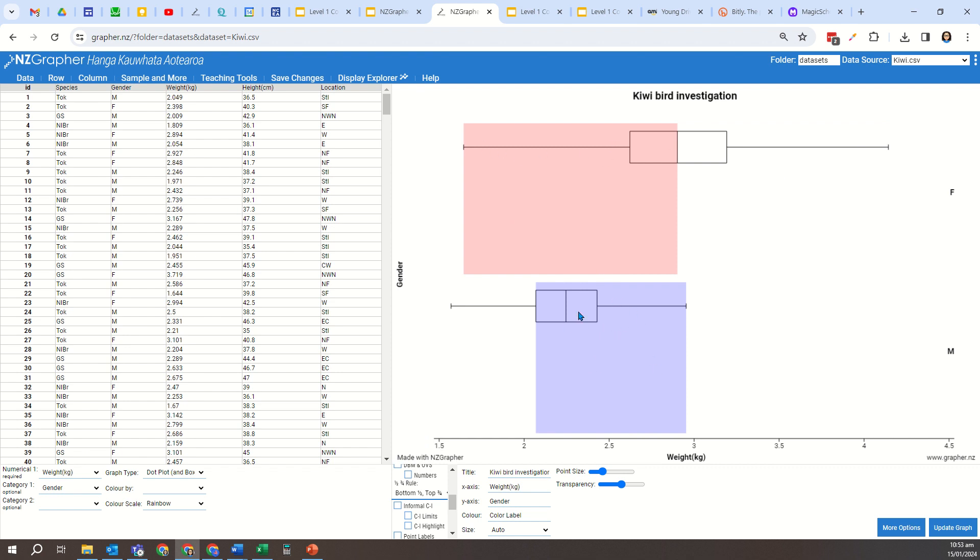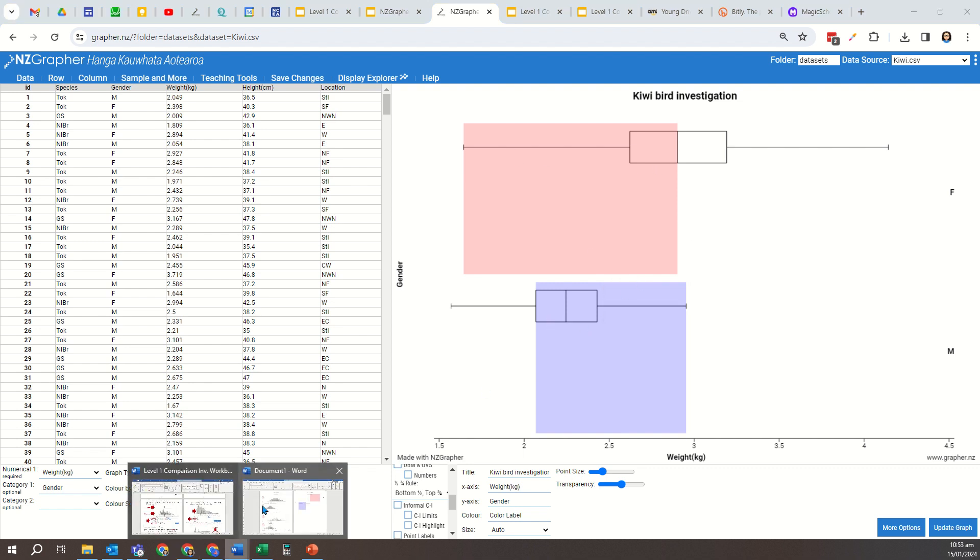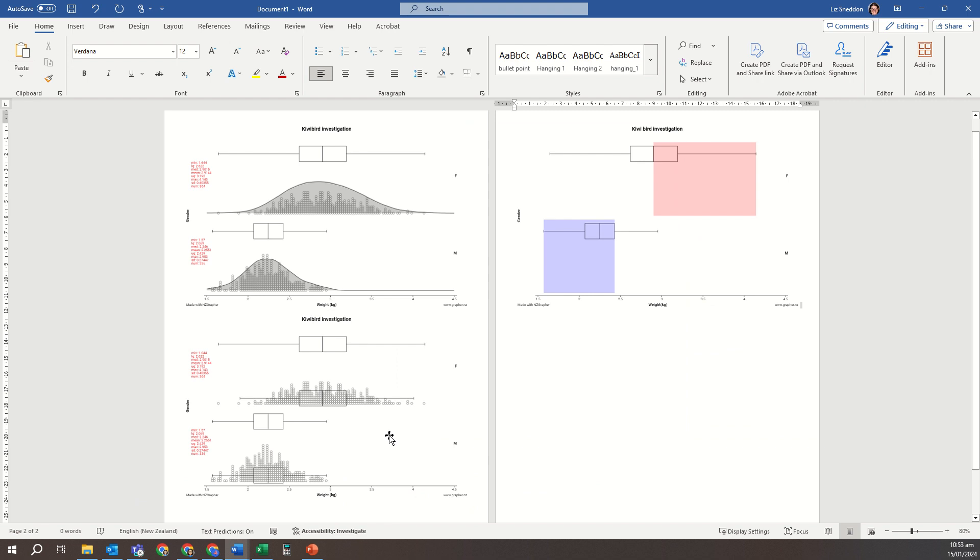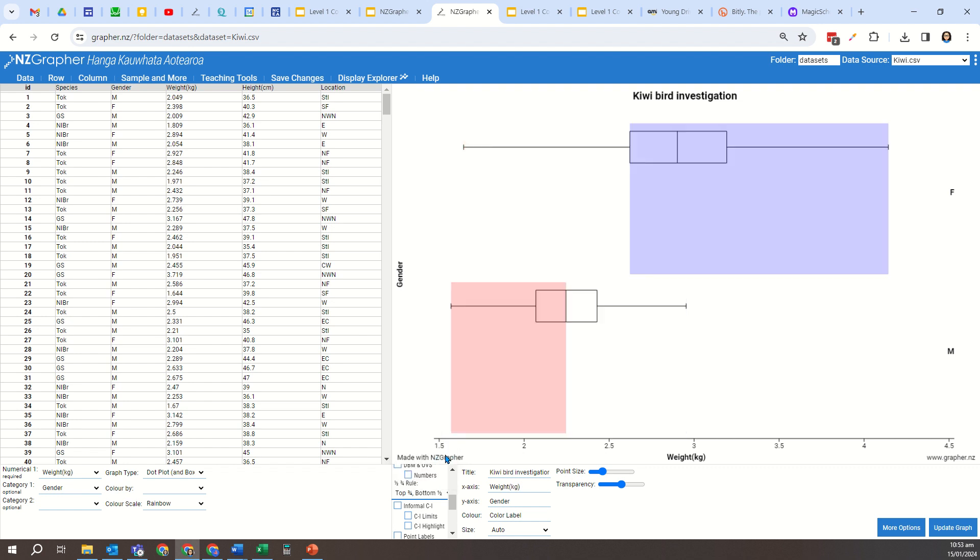So bottom half, top three-quarters, so I'm going to copy that graph into here. And then I'm going to choose the next one, so now I've got bottom three-quarters and top half.